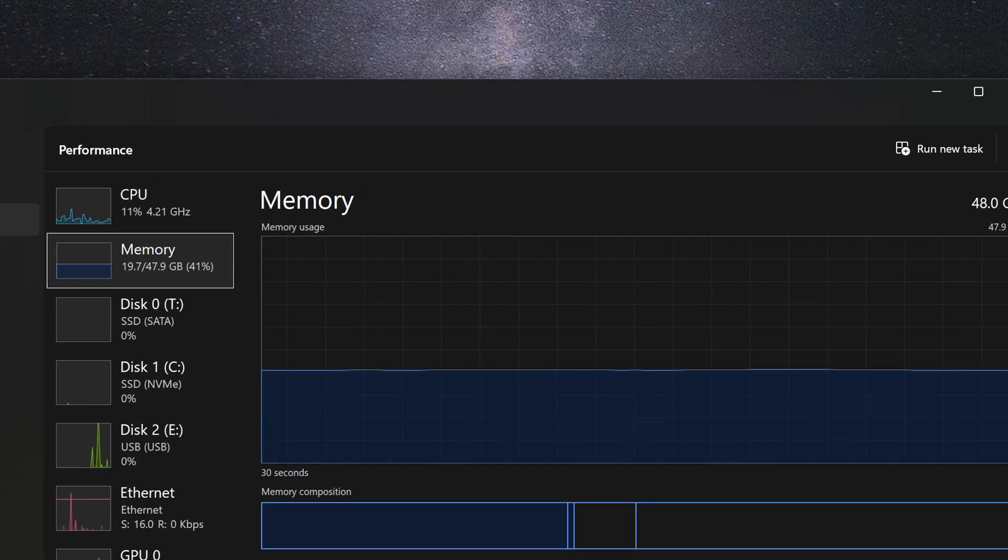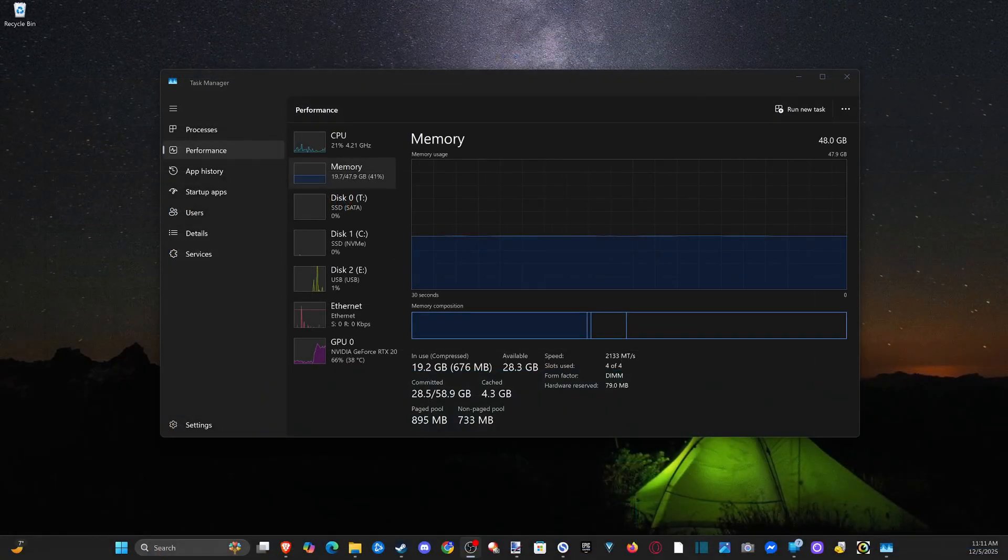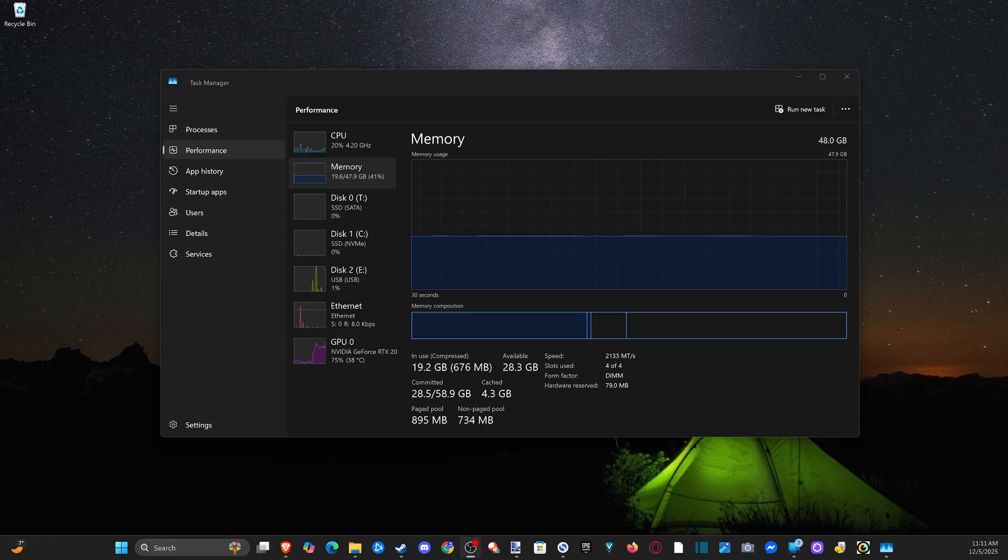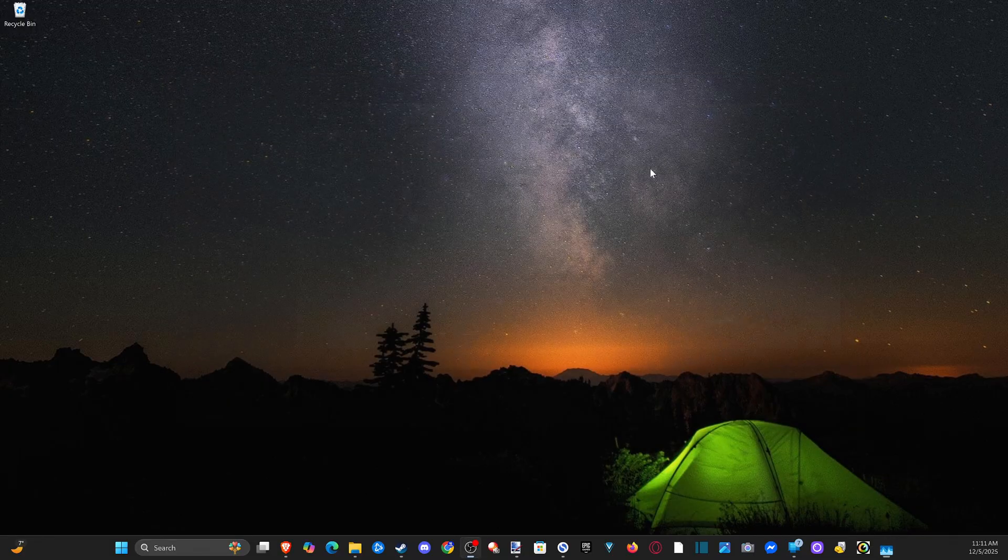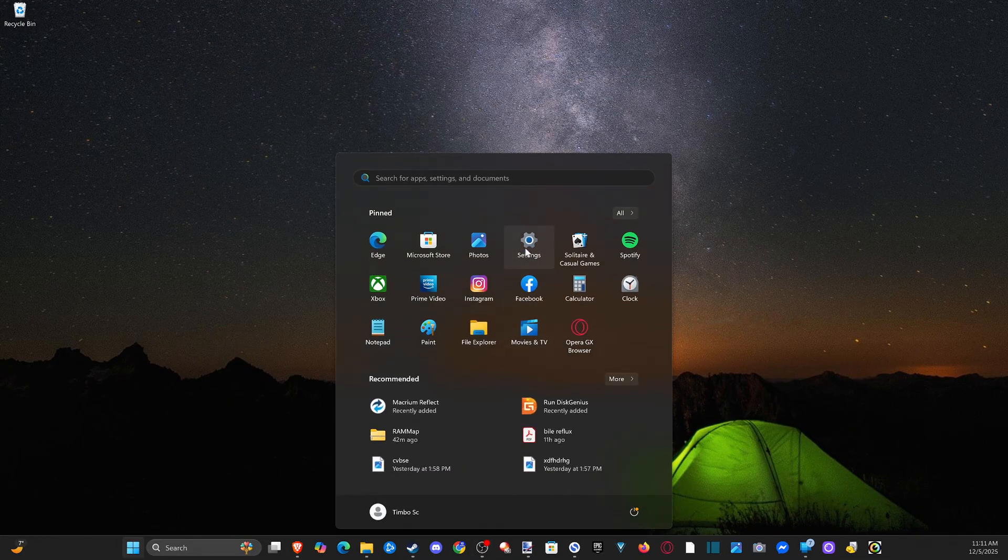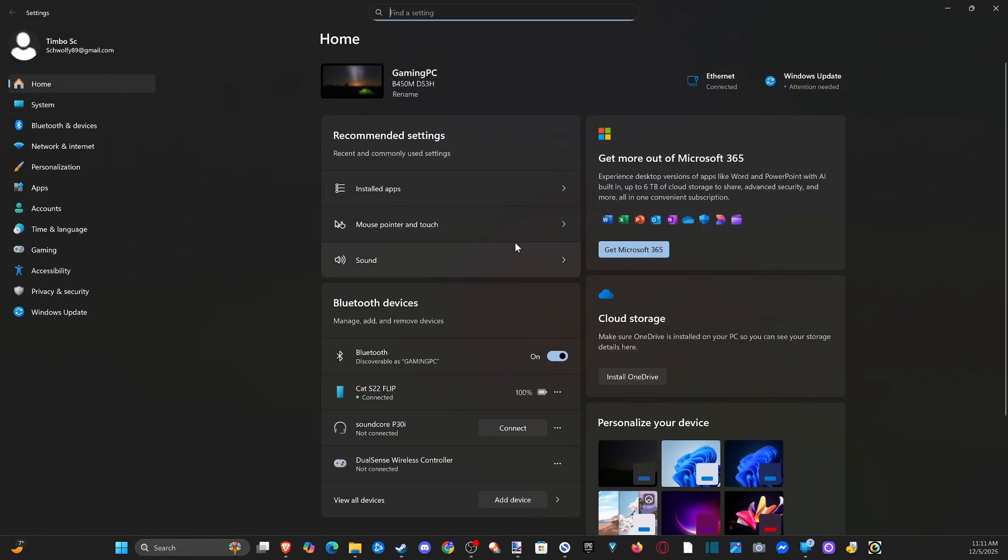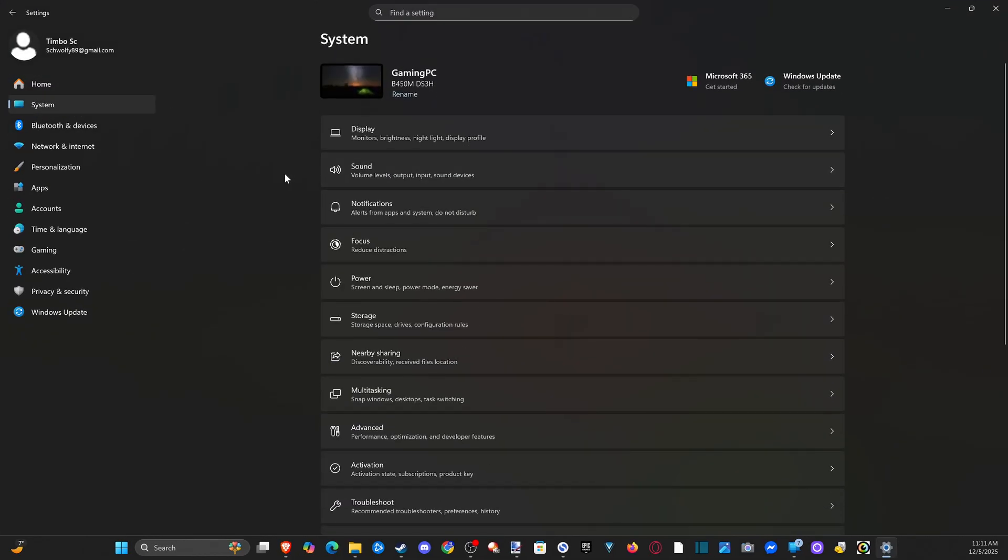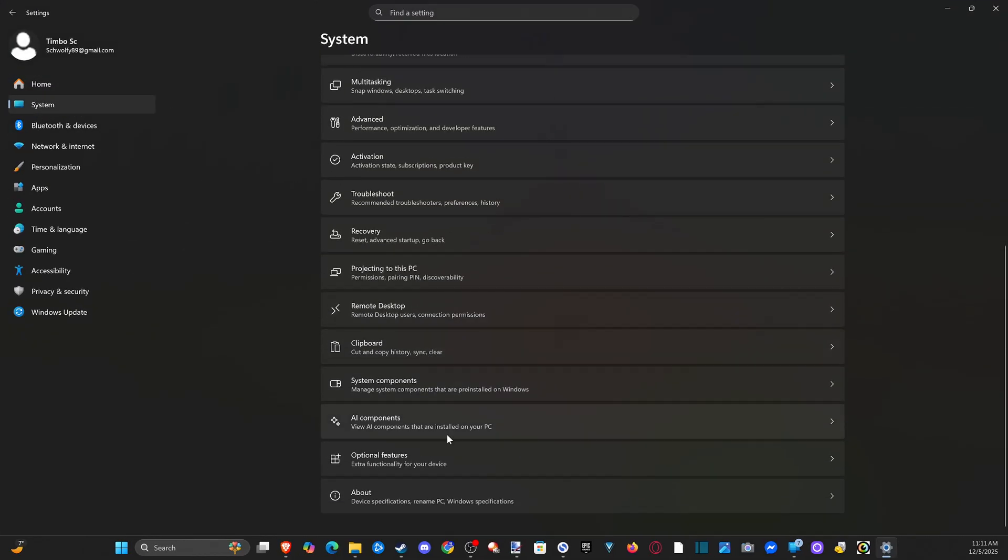One of the easiest ways to see everything is by going down to Windows and go to settings. Go to system on the left and then go down to where it says about.